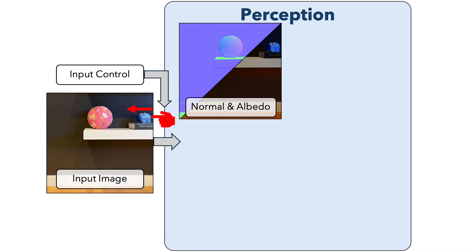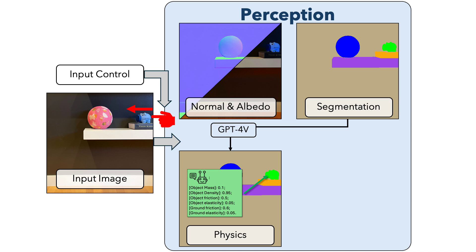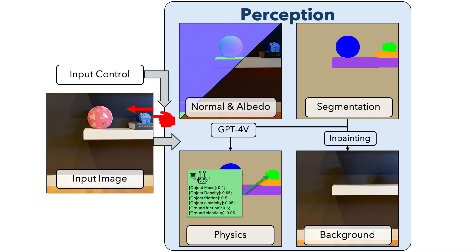The perception module captures the semantics, geometry, and physical parameters in a given image. We use off-the-shelf models to perform image segmentation, intrinsic decomposition, background inpainting, and GPT-4V for physical properties reasoning.